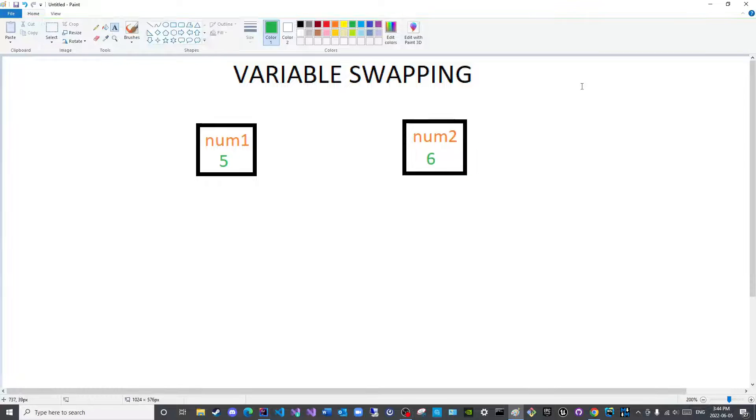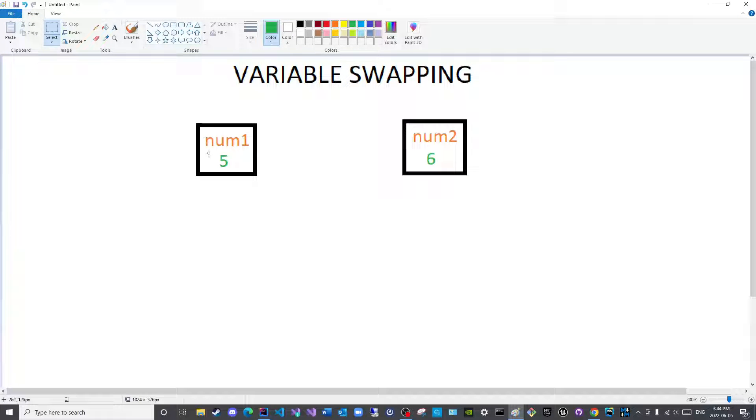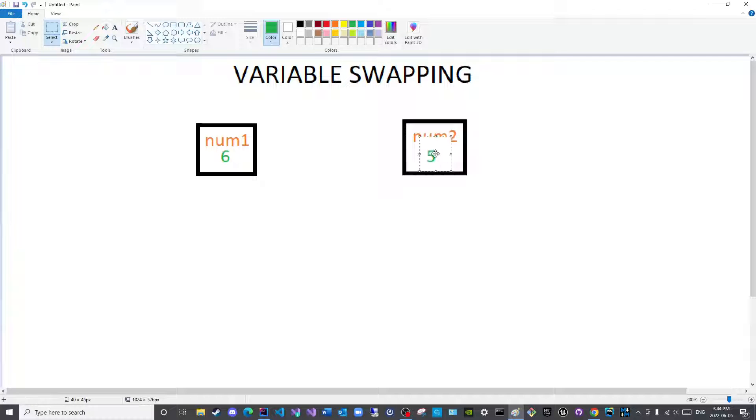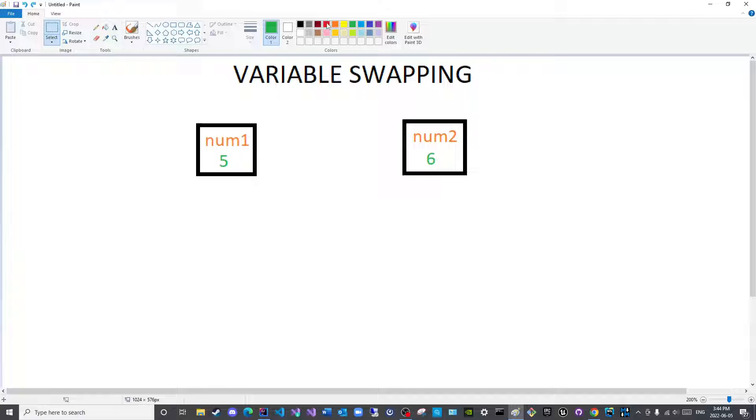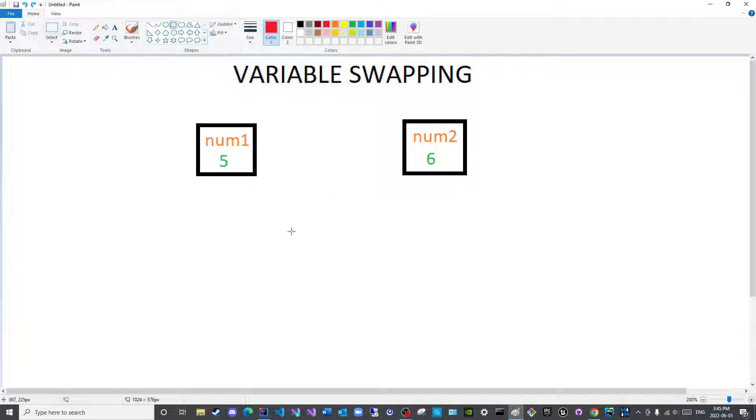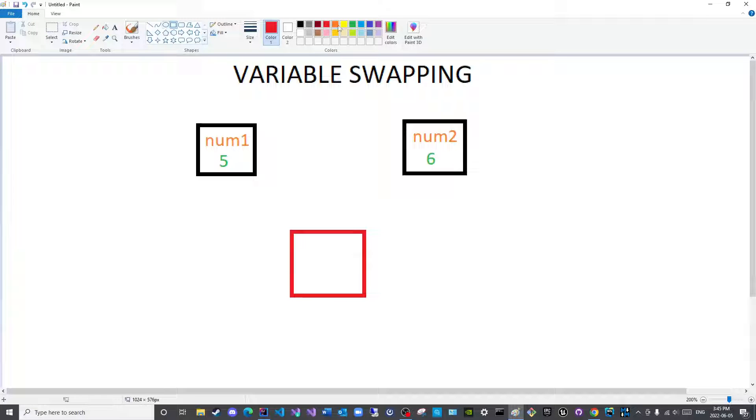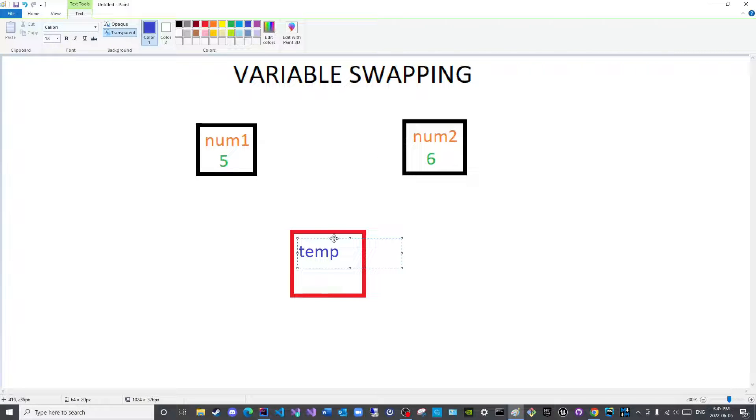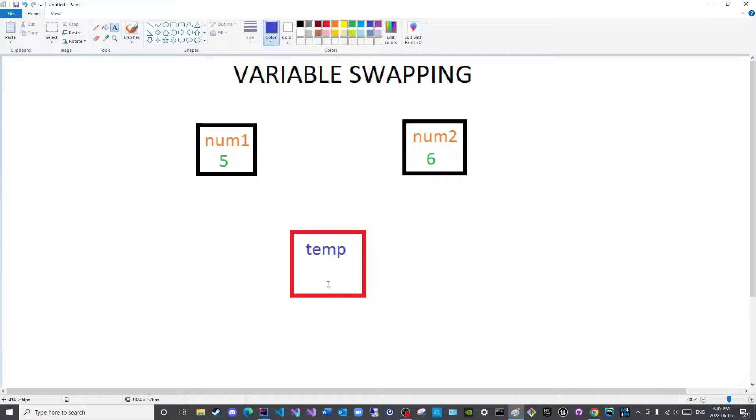Now, how would I switch this to be placed here, and have this placed here? That is the end goal. That is what I want to accomplish now. How would I do this programmatically or computationally? What I will need is a third empty variable. Normally, this variable is referred to as a temp variable, shortened from temporary, an empty variable.